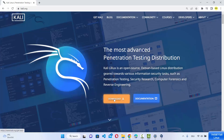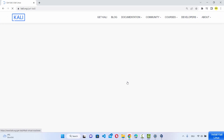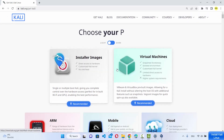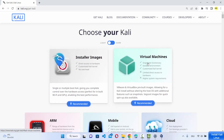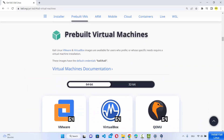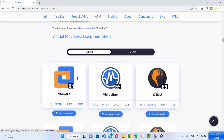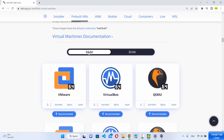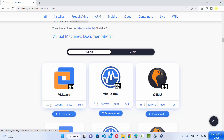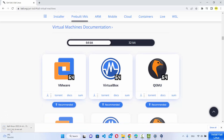You will directly see the downloads page, so click on the Downloads button. Here you have two options: installer images and virtual machines. Because we want to install the virtual machine for Kali Linux, choose the option that says virtual machines. Under the pre-built virtual machines section, you can choose which virtual machine you want. First select 64-bit and then select VirtualBox, which is going to download a zip file around 2.7 GB. Just wait for the download to complete.